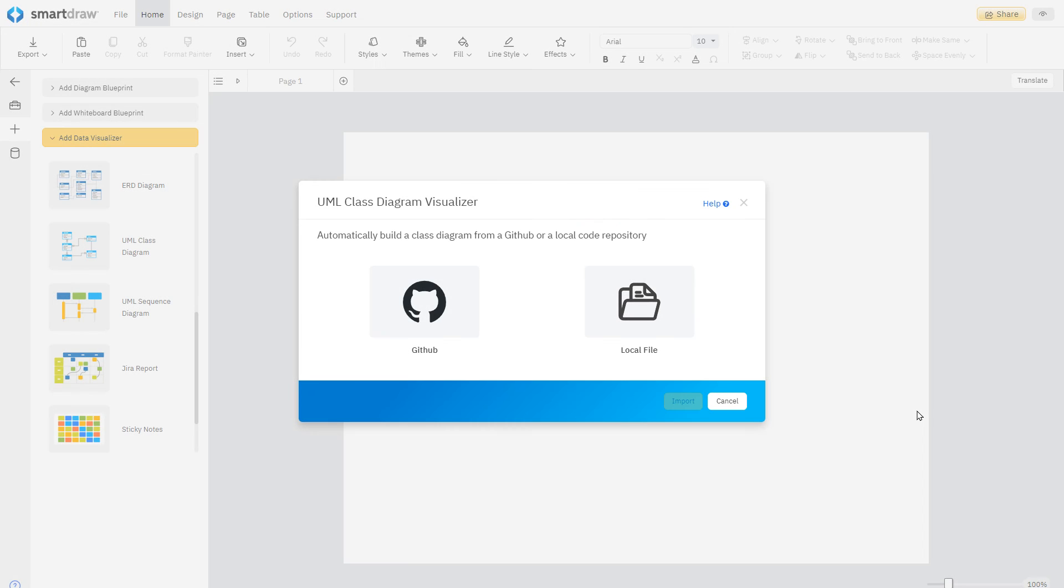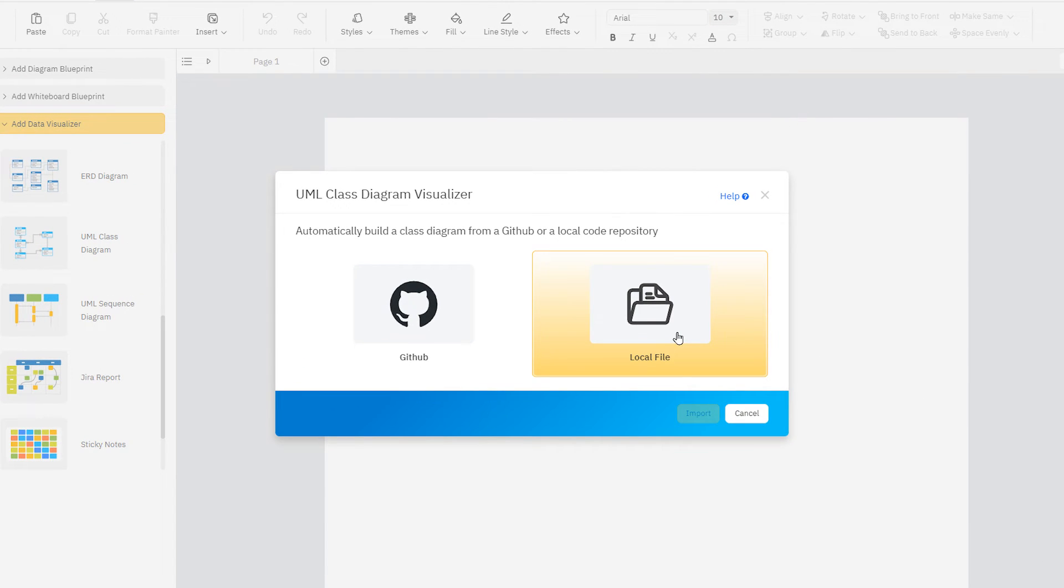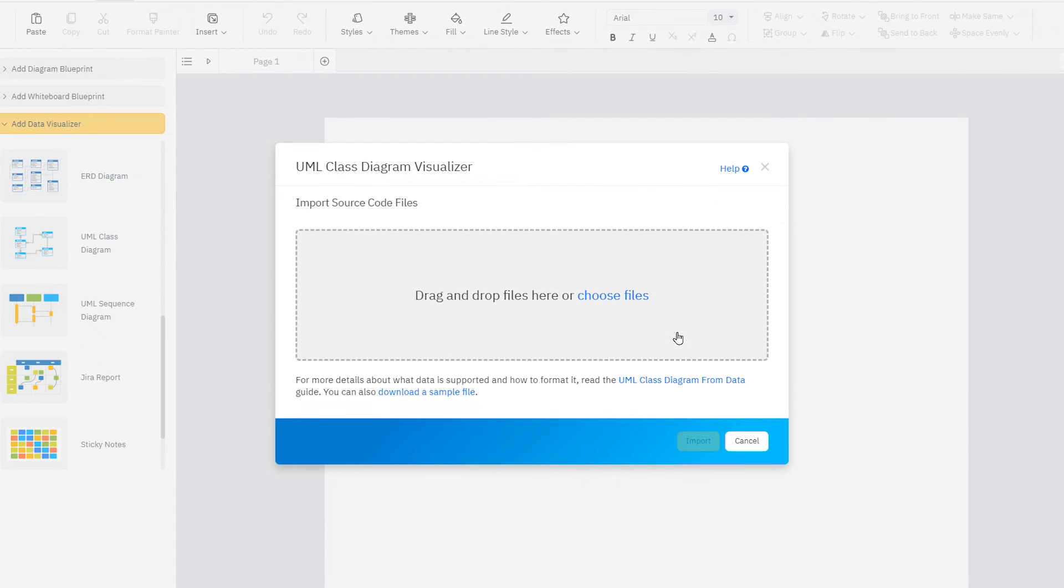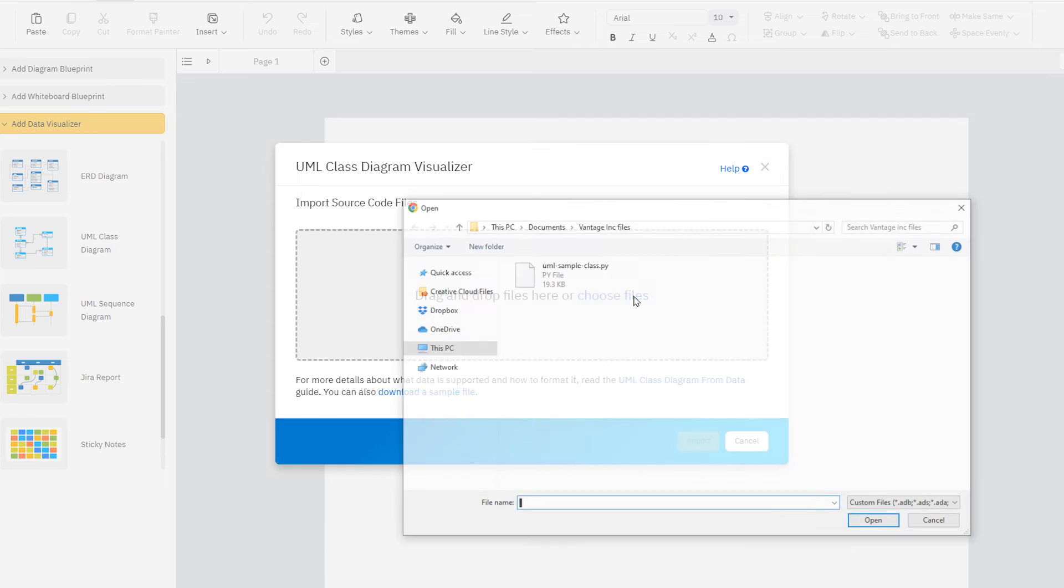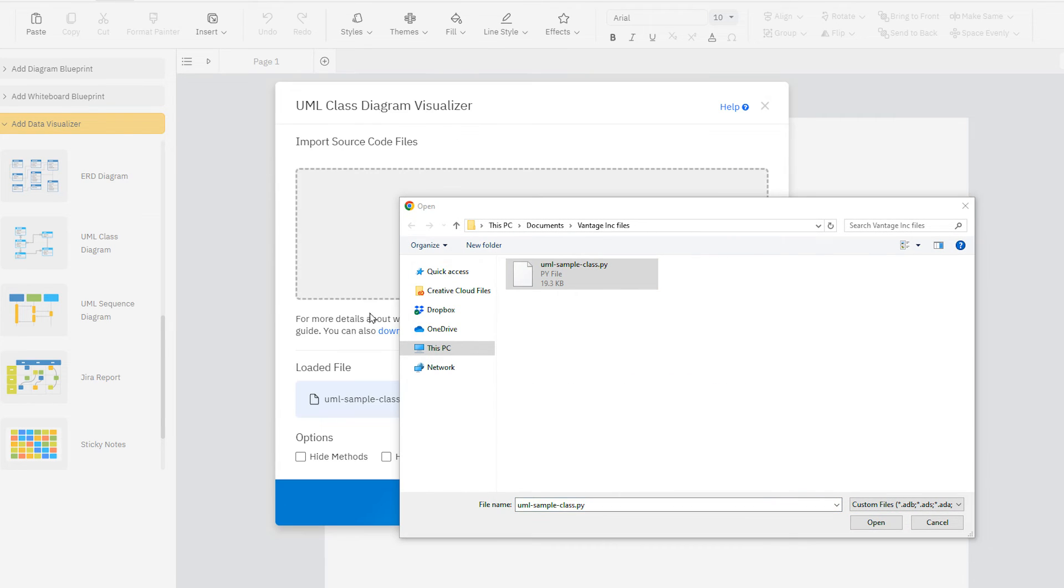To use a local repository, click the local icon to start. Locate the local repository you want to visualize, select a code file, and drag and drop it to the dialog.